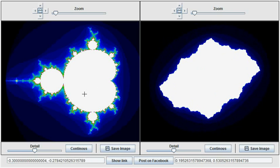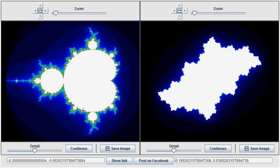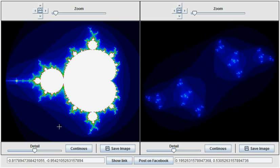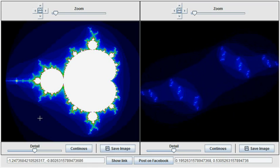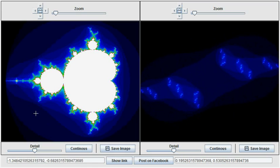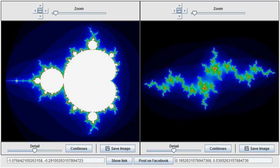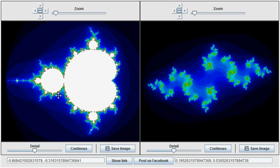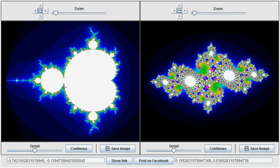If on the other hand the Julia curve parameter is picked from outside the Mandelbrot set, the Julia curve shatters into infinitely many disconnected pieces. If we focus our attention on the border of the Mandelbrot set, we get intricate images for the Julia curve.